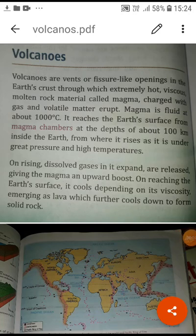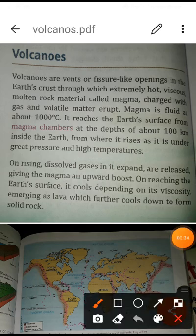Good morning. Today we are going to learn about volcanoes in lesson number three. We have already talked about the different kinds of tectonic plates, the internal and external forces, and their results on the earth's surface. Volcanoes are also a result of tectonic plate activity. A volcano means when there is a sudden eruption of hot lava with ashes and gases coming from the earth's crust.